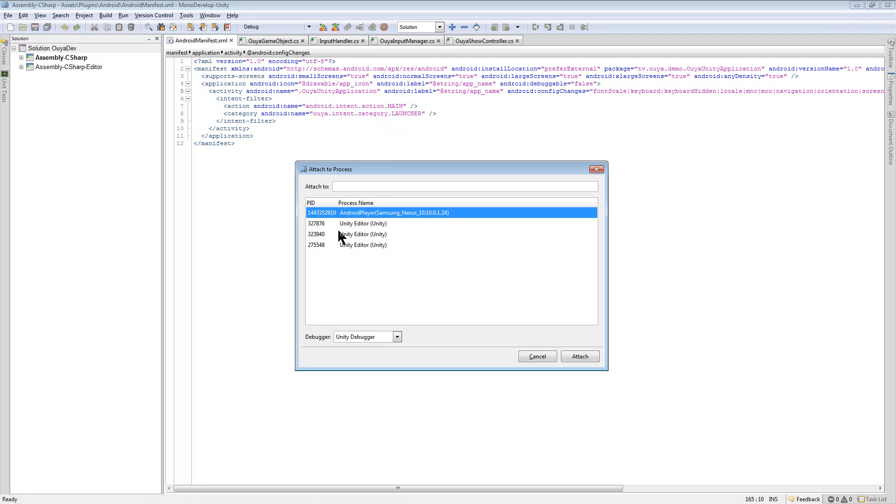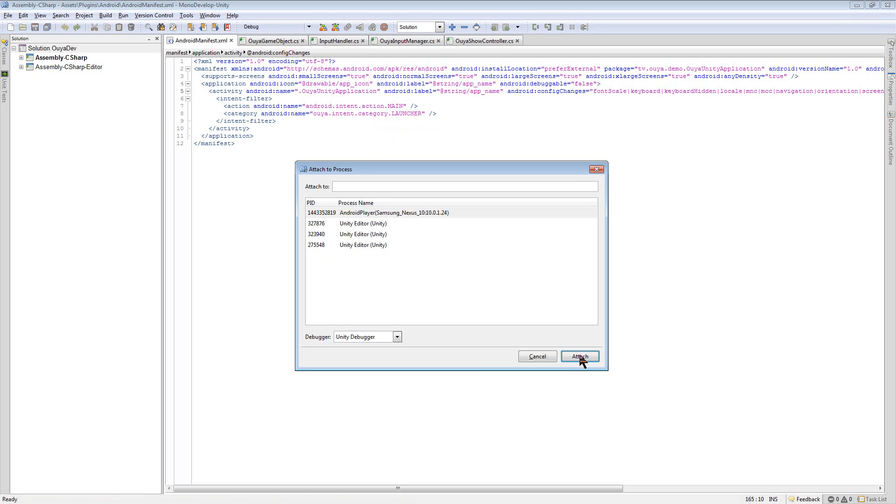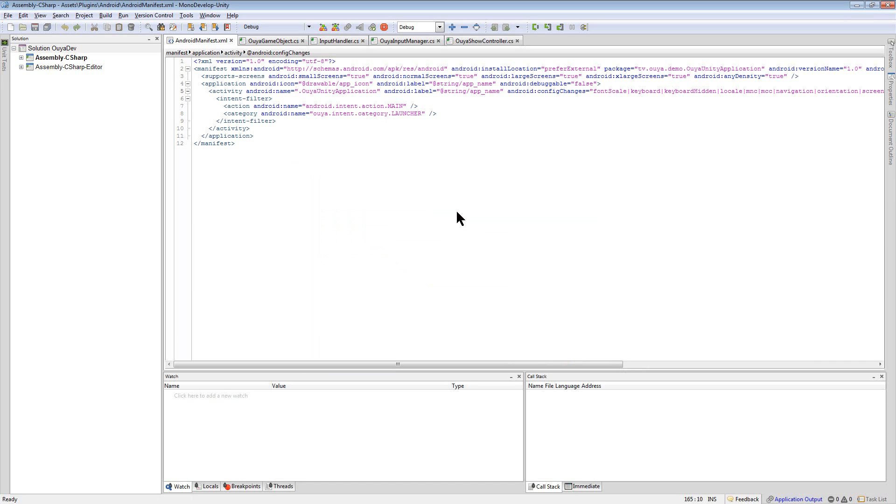The number will be the same here. In this case though, I know that this is my Android device. So it shows up in your list. You just attach to it. Or double click it. There you go.